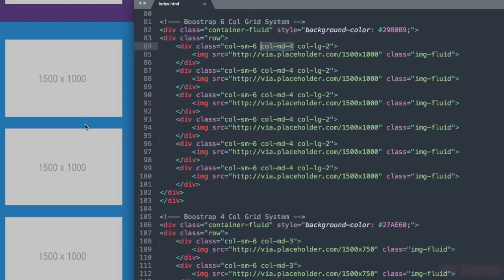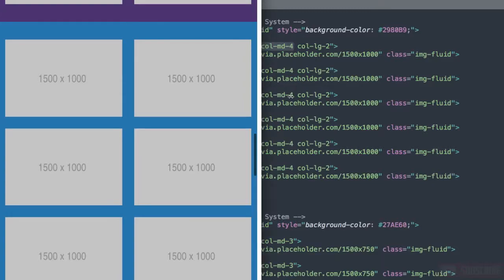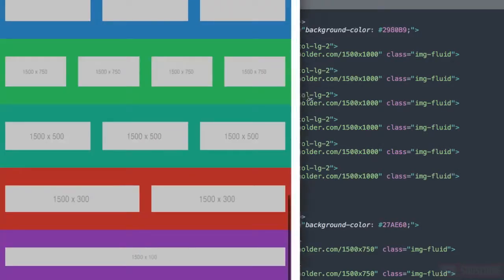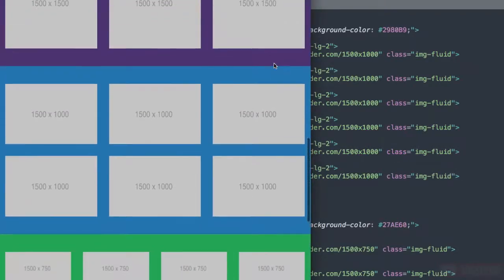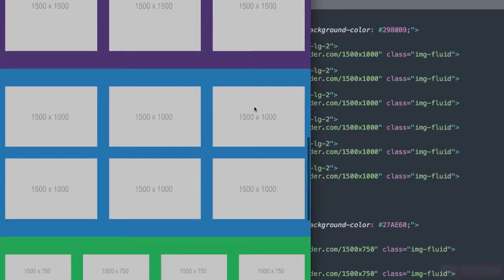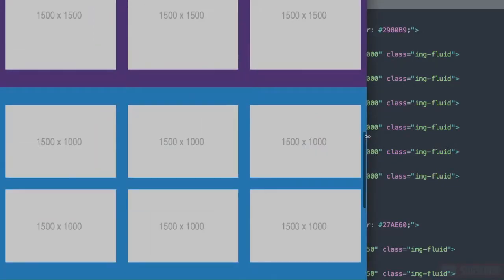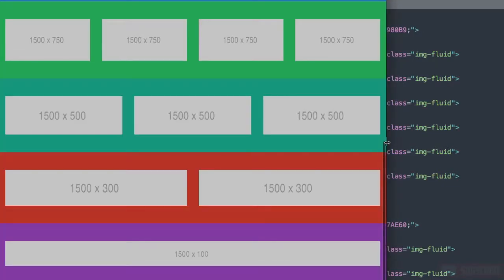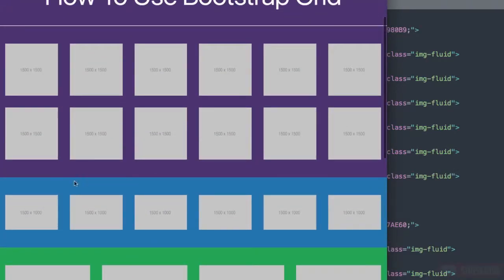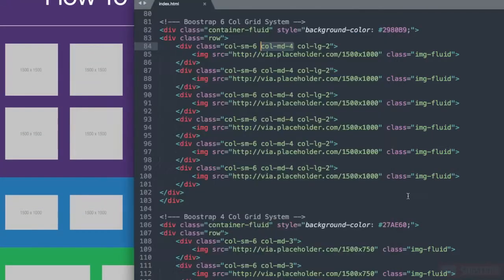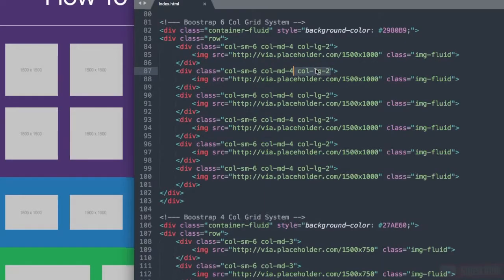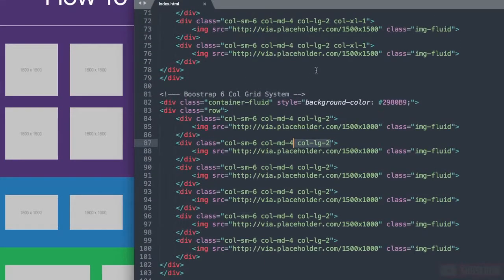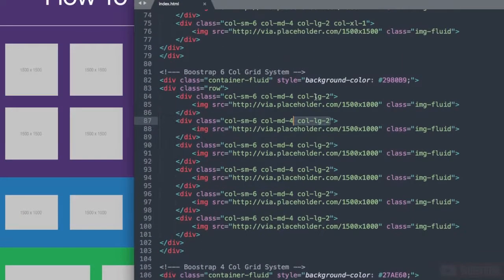Let's scroll up to 768 pixels where it says MD 4. Similar to the 12 column layout we have it displaying at 3 column widths. Once we flex up to 992 pixels with col-lg2 we have 6 different columns displaying because we've divided 2 into 12.